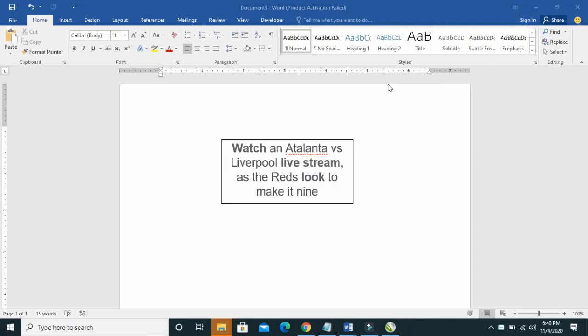Good day everyone. Welcome to WaiwaTek YouTube channel. In this video today, I will show you how to remove text box outline in Microsoft Word.